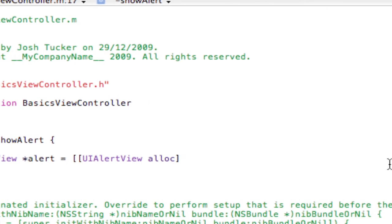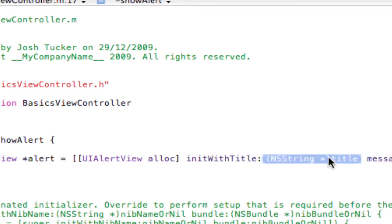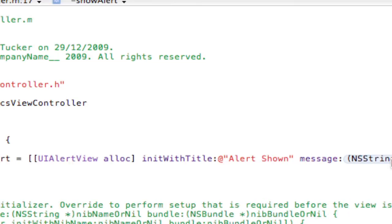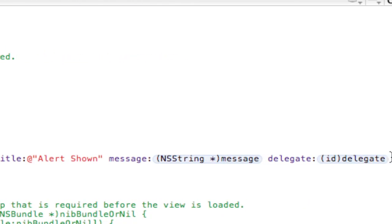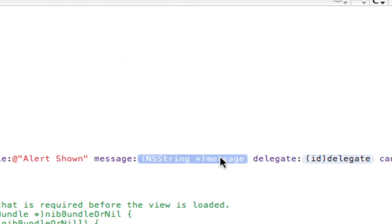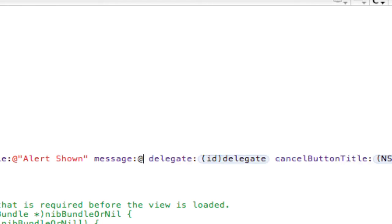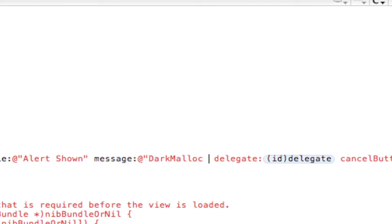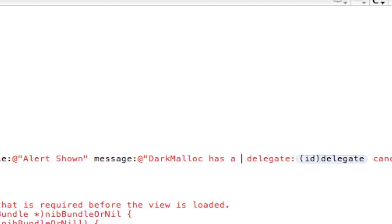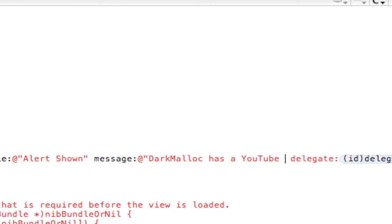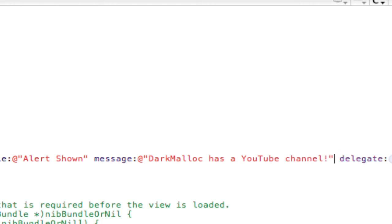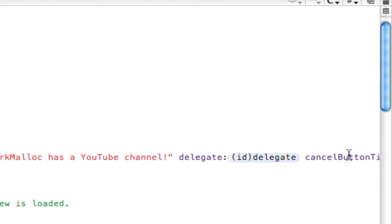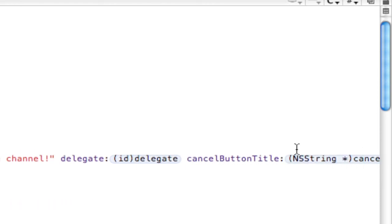Then we want to do init with title. Just do Alert Shown. And then a message, we'll just do dark malloc has a YouTube channel. You can obviously do anything you want here. I'm just doing this just to show you.